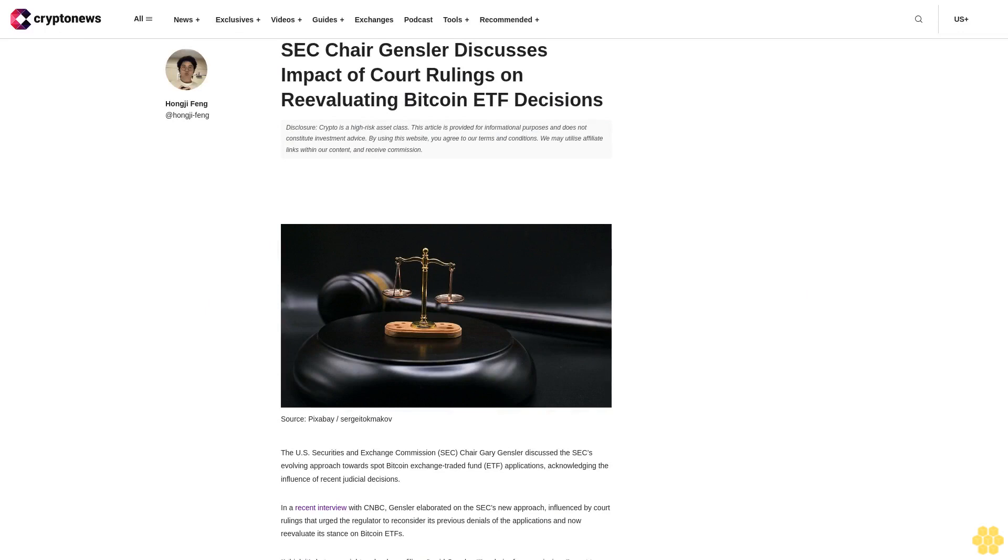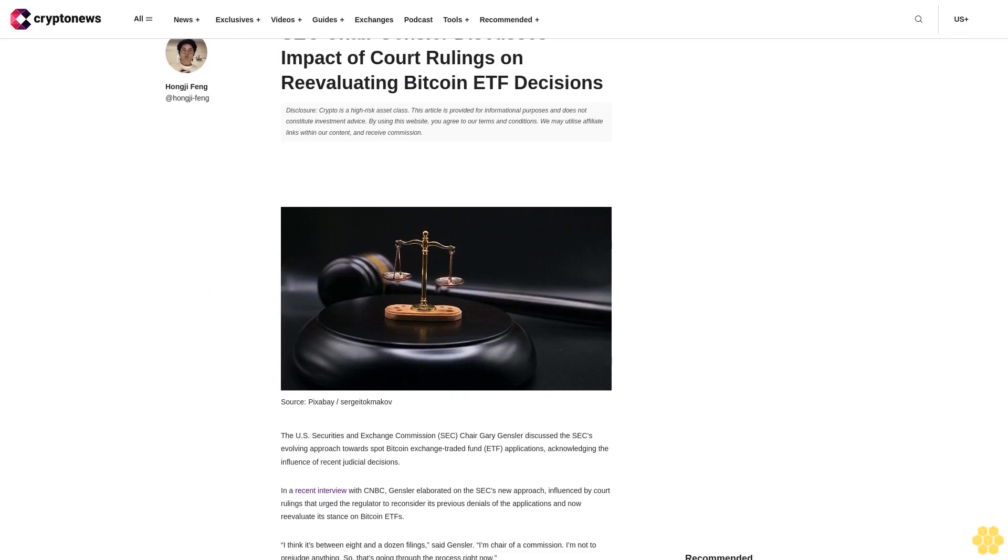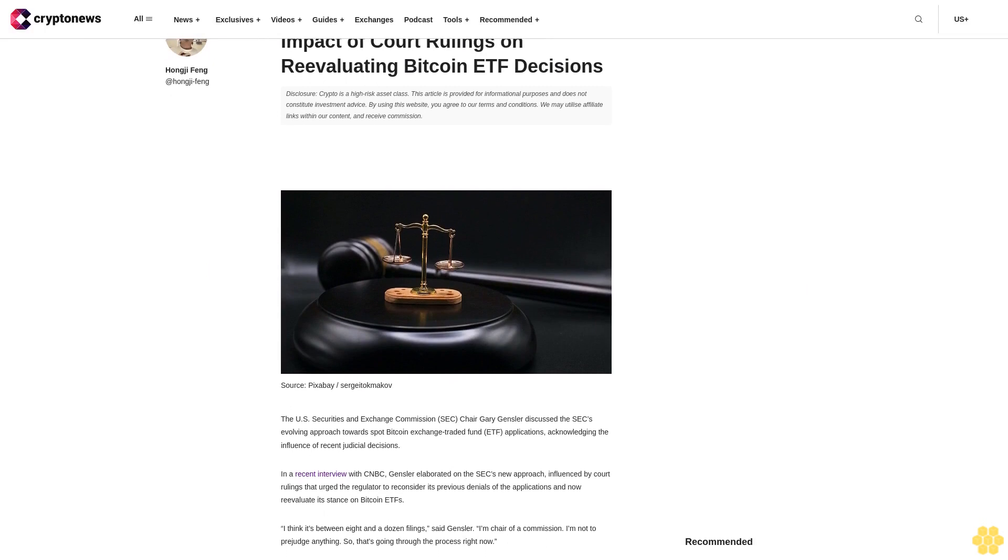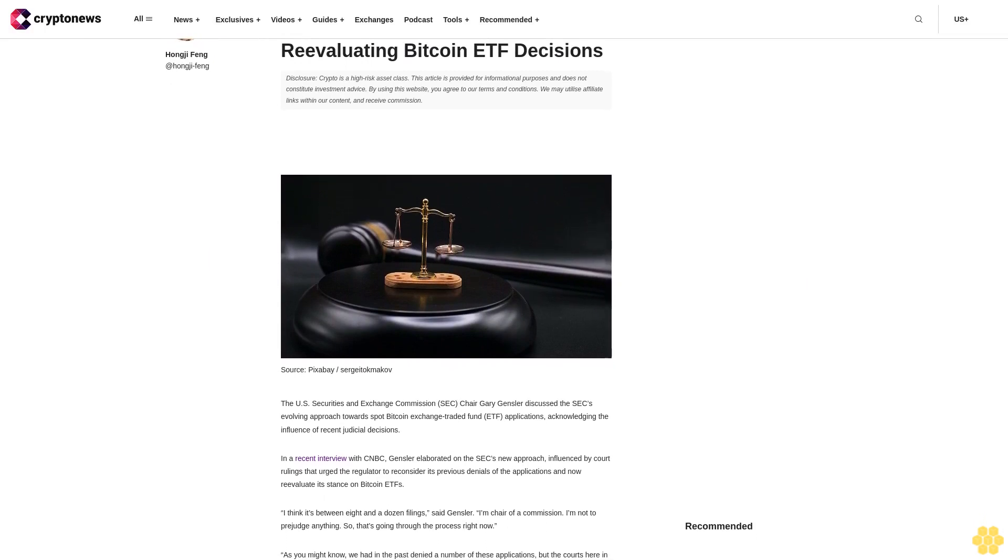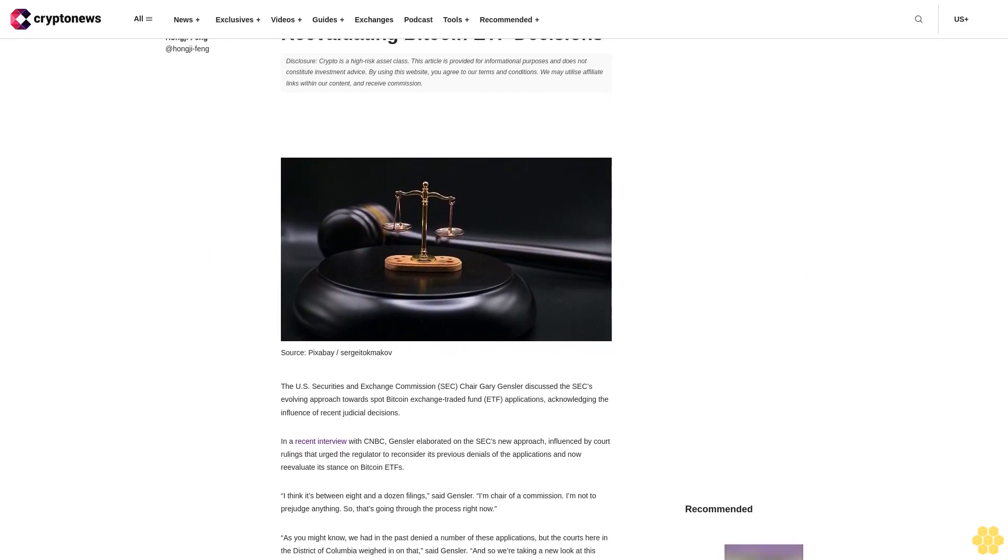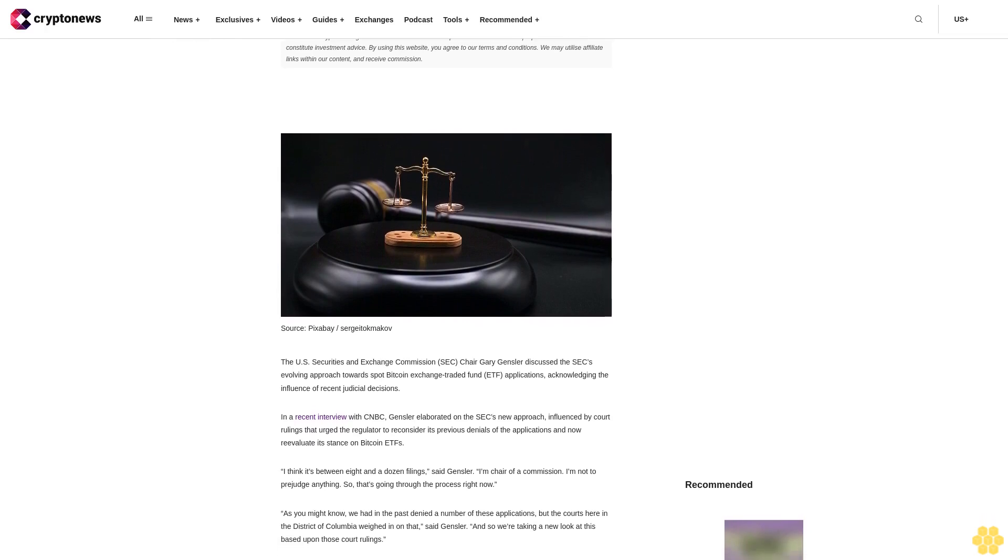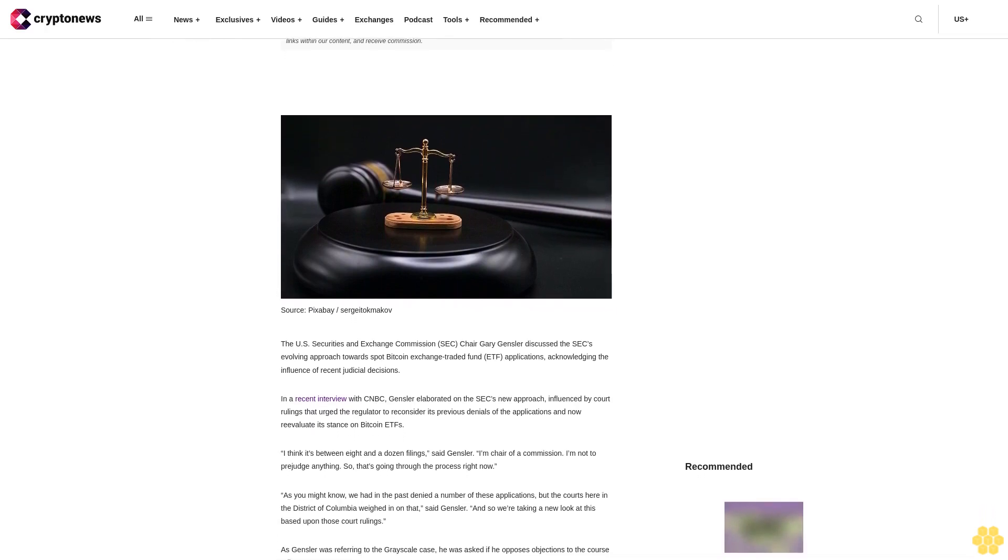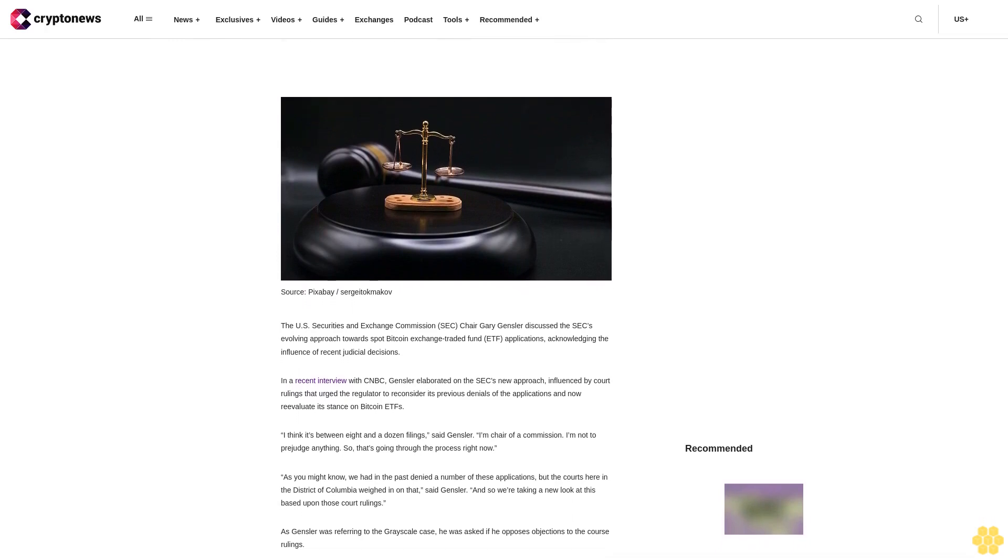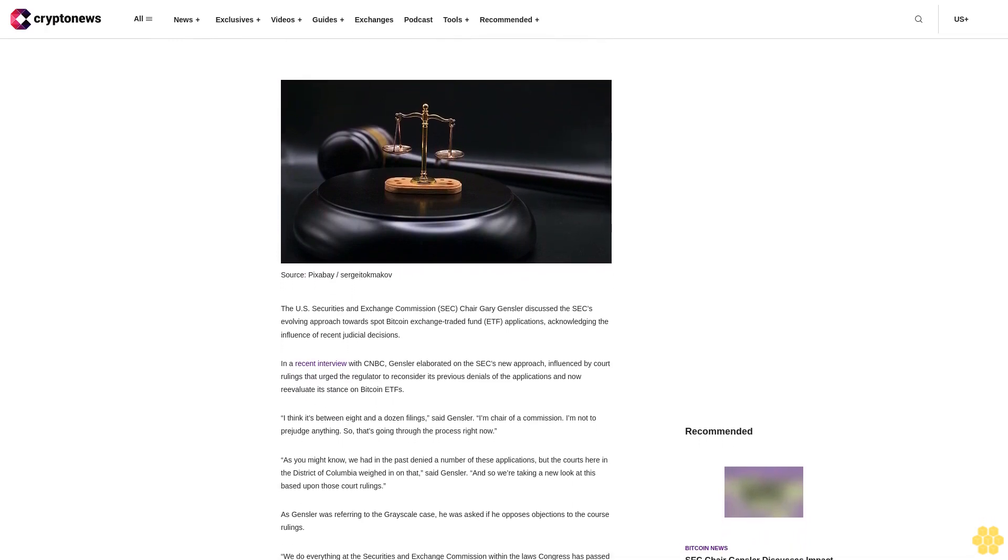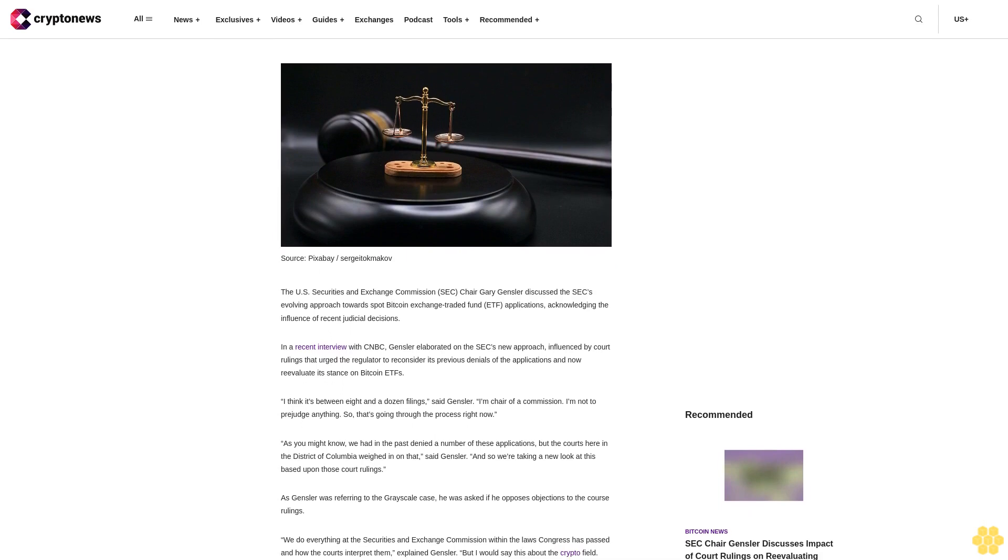Disclosure: Crypto is a high-risk asset class. This article is provided for informational purposes and does not constitute investment advice. By using this website, you agree to our terms and conditions. We may utilize affiliate links within our content and receive commission.